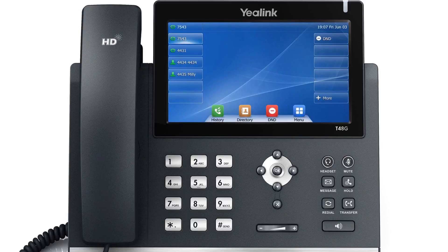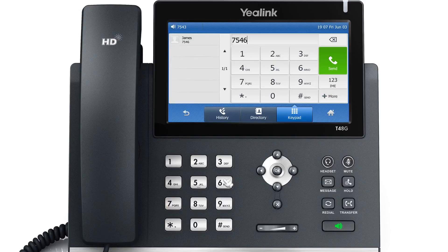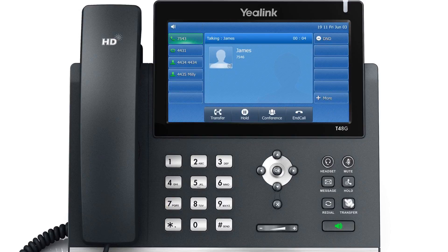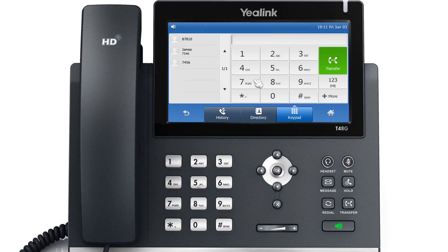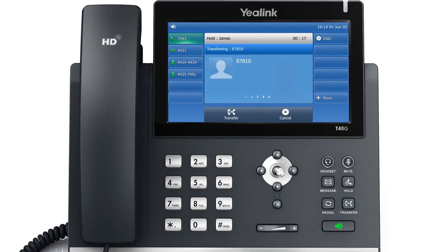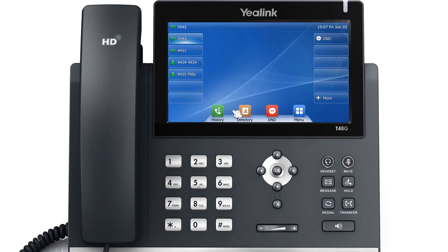To use the attended transfer to transfer a call with prior consulting, while talking, press the transfer soft key and enter the target number to which you'd like to transfer the call. Then press OK to dial out. After the other user answers the call, press the transfer soft key to complete the transfer.